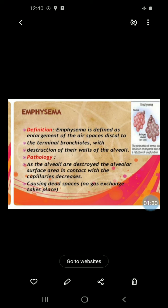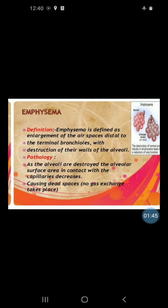Emphysema is defined as enlargement of air sacs distal to the terminal bronchioles with destruction of the walls of the alveoli.